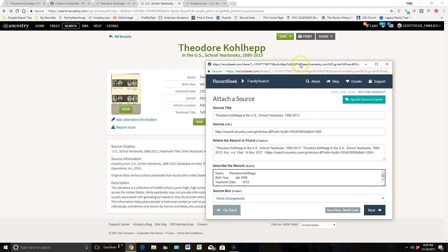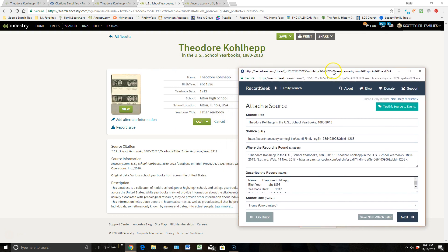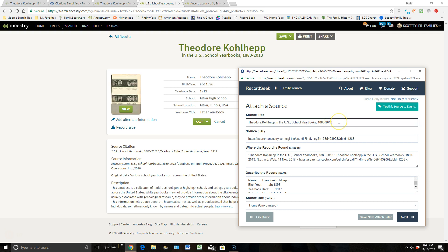You can also, with the source that you're adding, you can see that the year that it was done was 1912. Here, this is a collection of yearbooks. I can actually, behind this, add in the year of 1912, just so I know when I am dealing with my ancestor for that event.